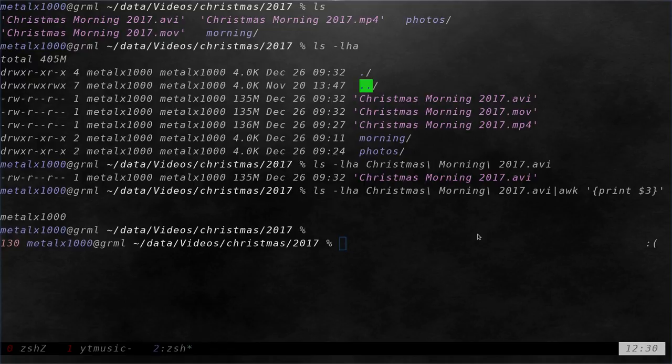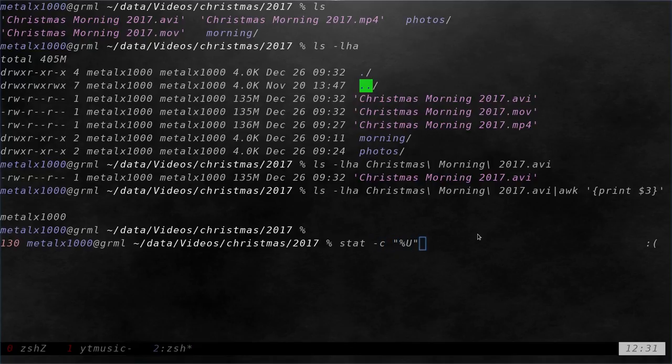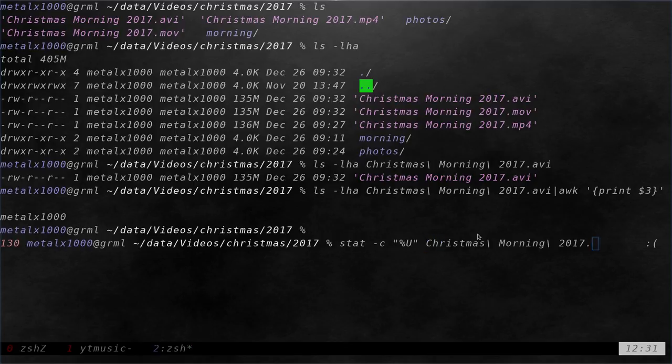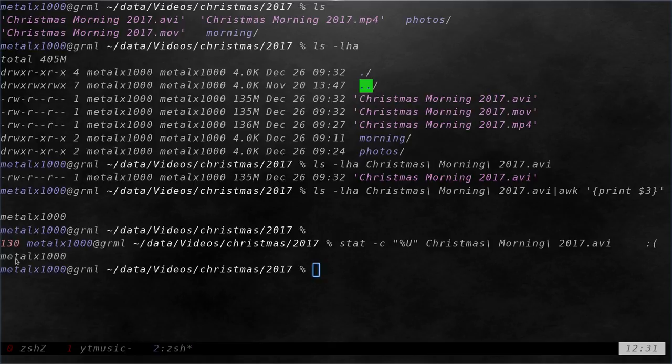So what I could do is I could use the stat command. So I could just type in stat dash C and since I want the user, I can say percentage capital U here and the file name. So Christmas morning AVI. And right there, it gives me just the user name.